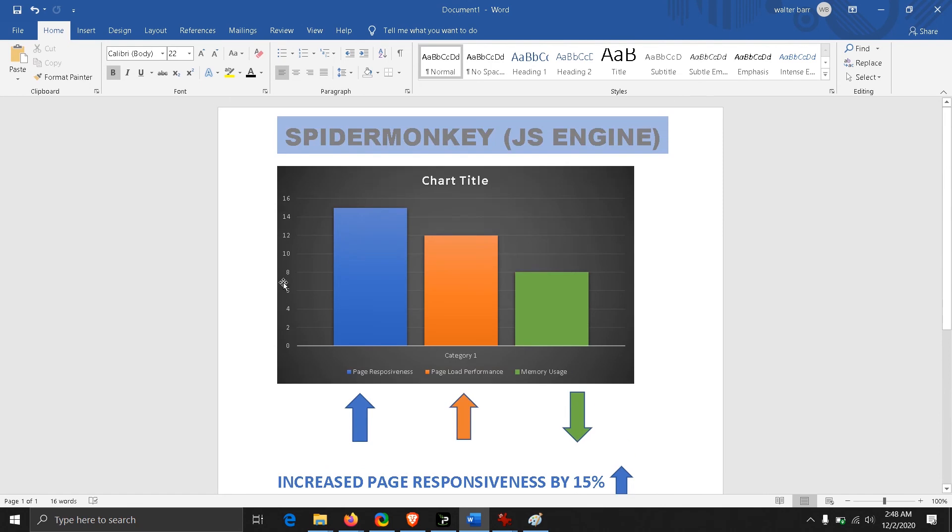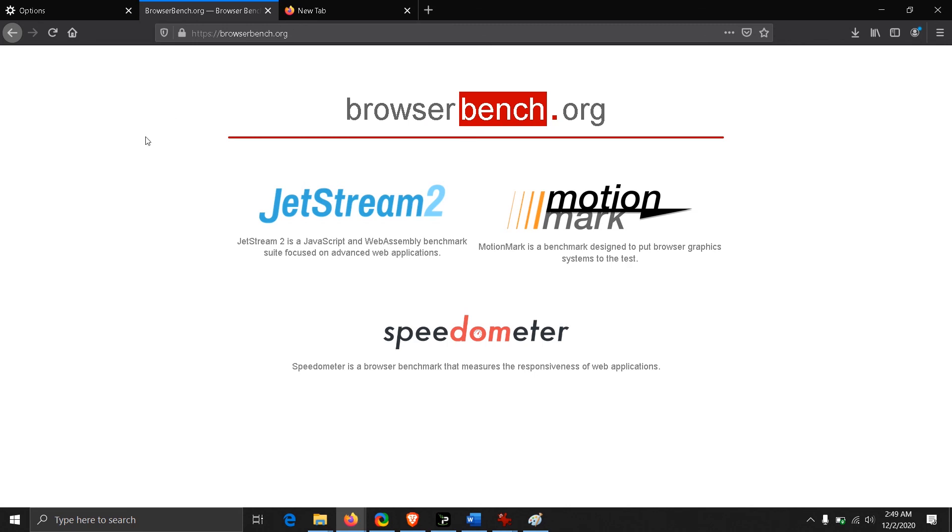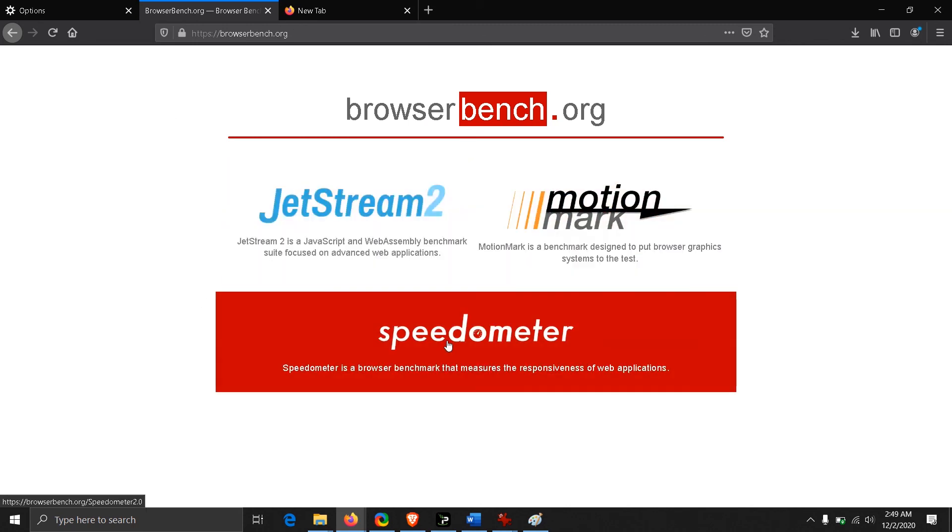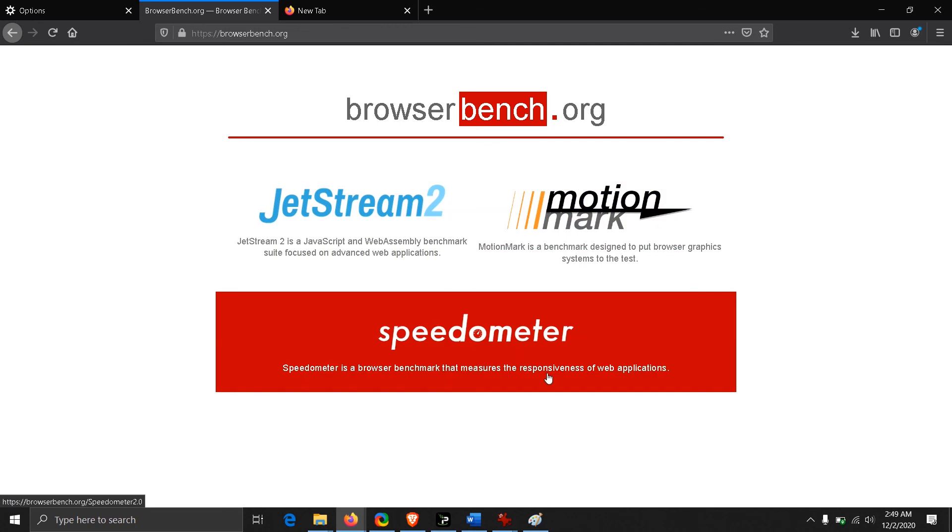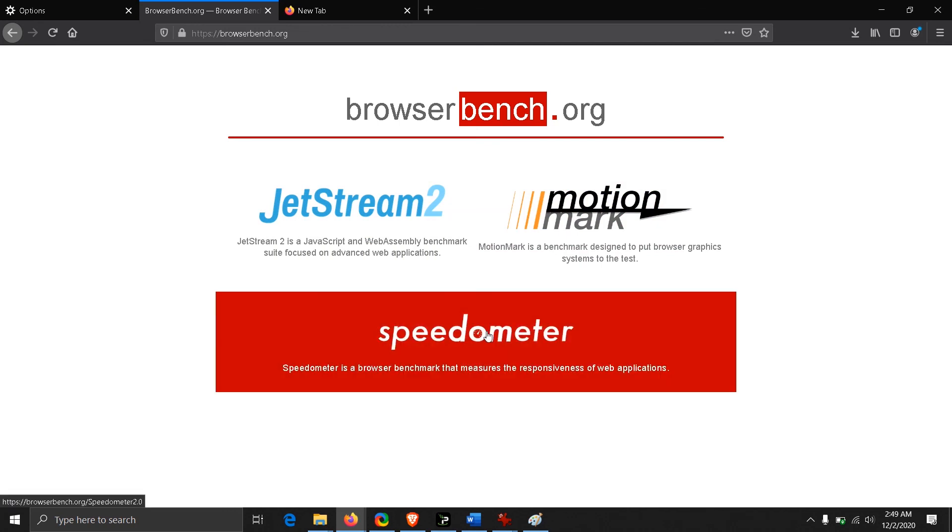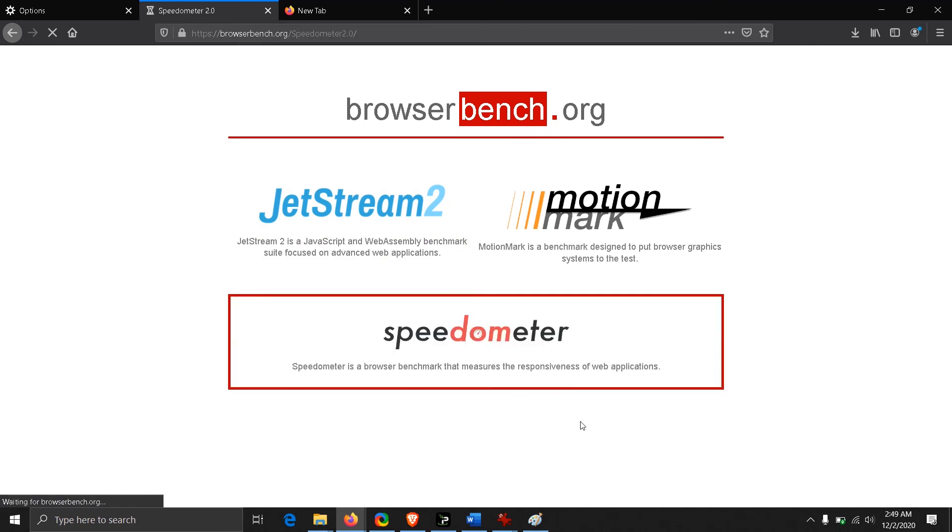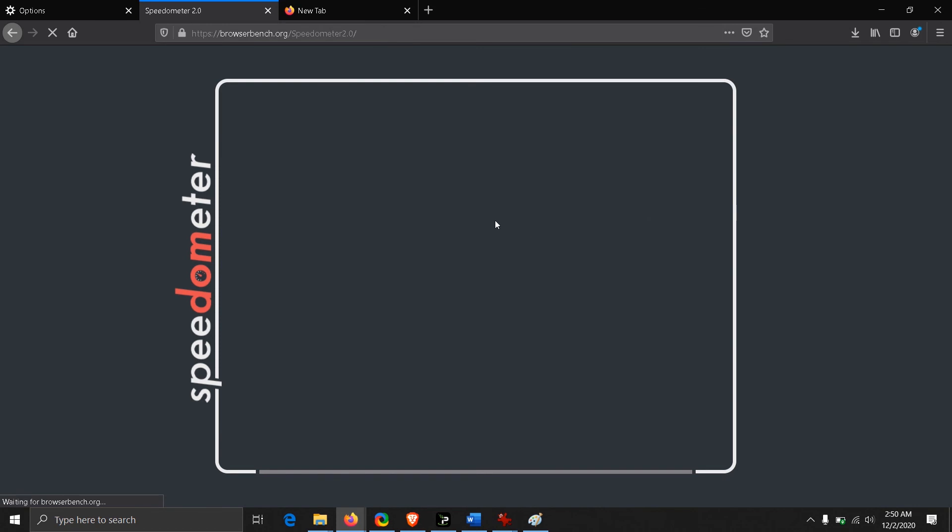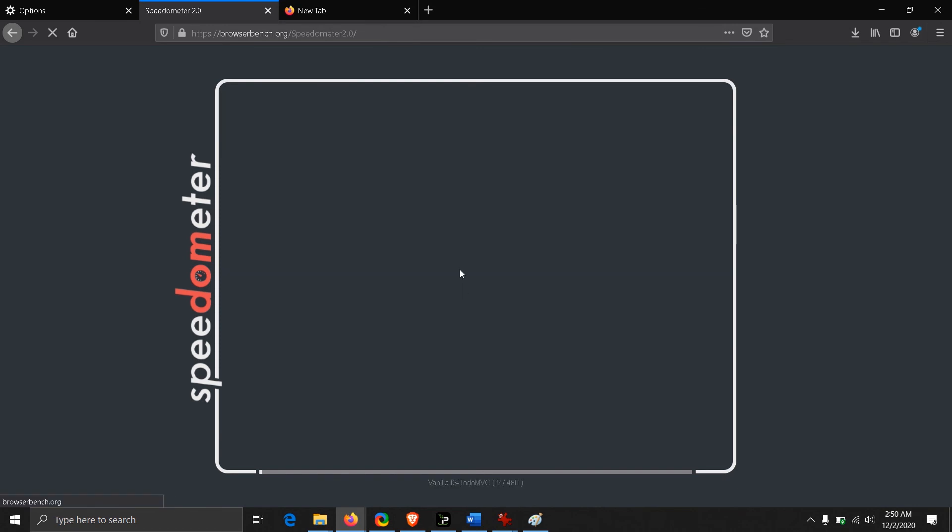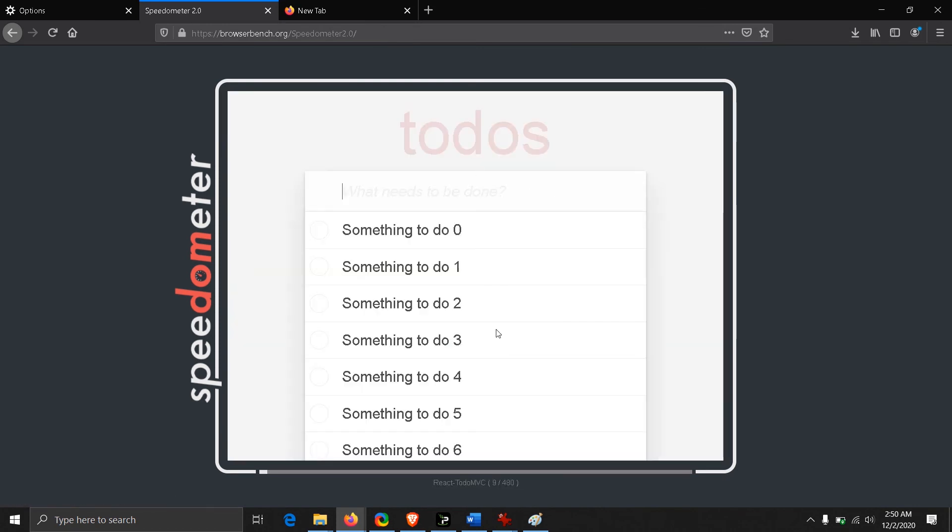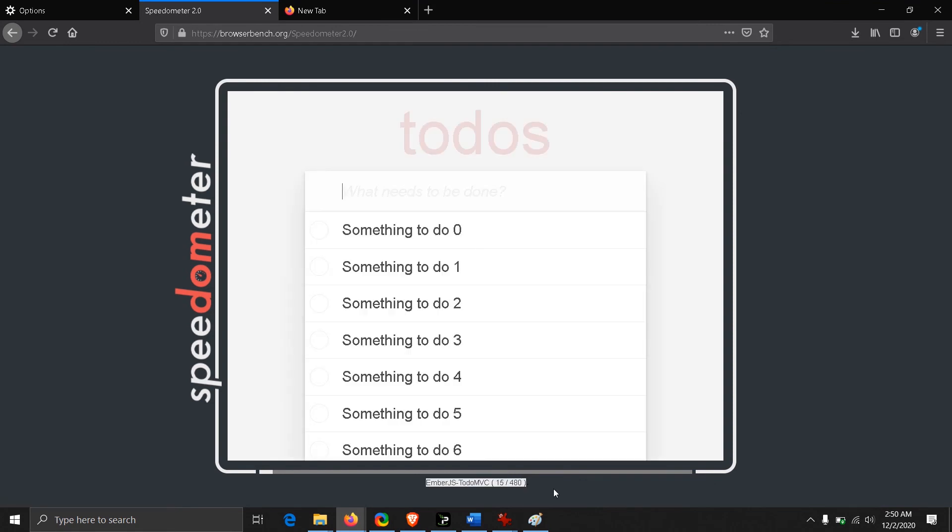We can go to any browser benchmark site. This site, for example, is browserbench.org. The link will be in the description box. We have this Speedometer which is going to measure the responsiveness of the web application. We're going to use Speedometer to measure the responsiveness of the web page. It brings you this page which says start test. You have to click on it and it will automatically do some tasks on its own. This app will be doing some 480 tasks. You have to wait for it.